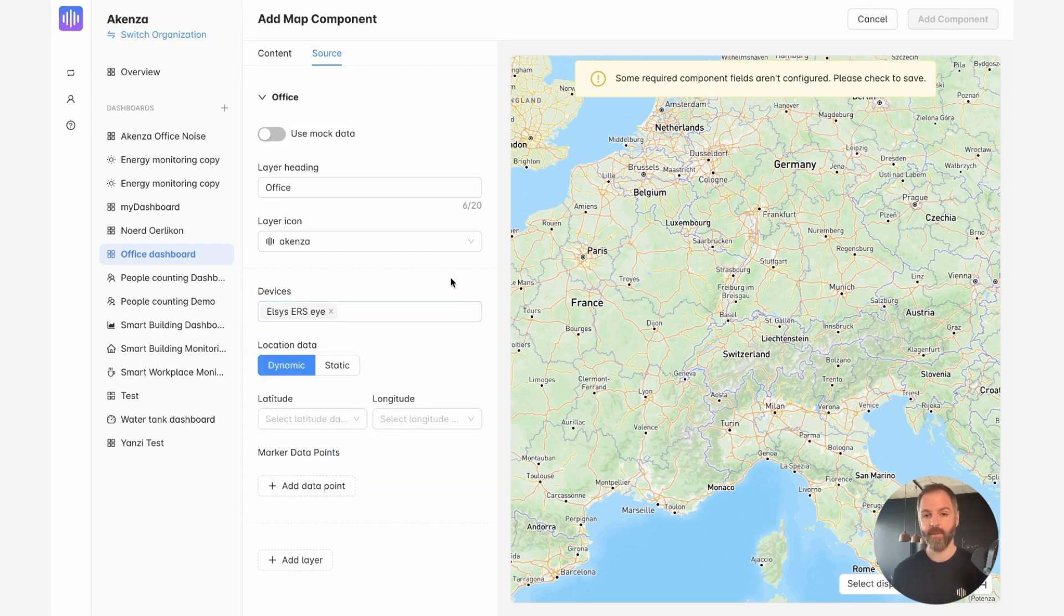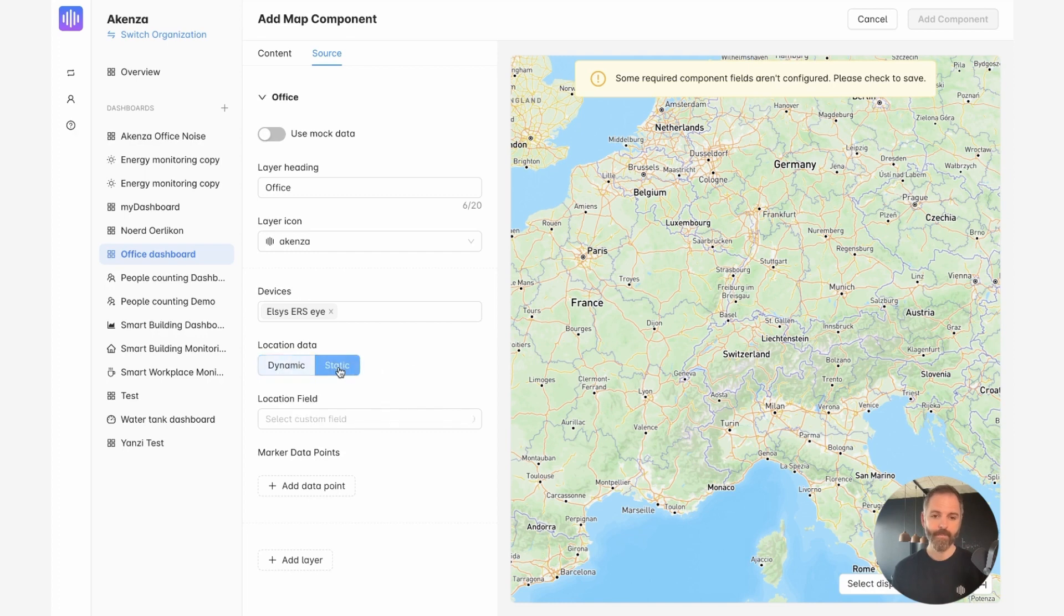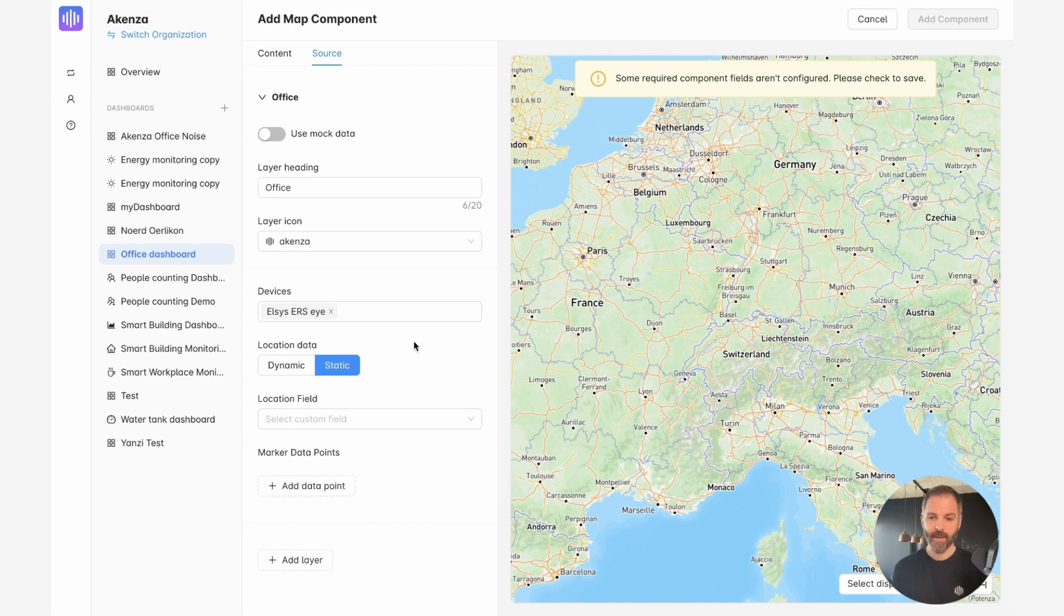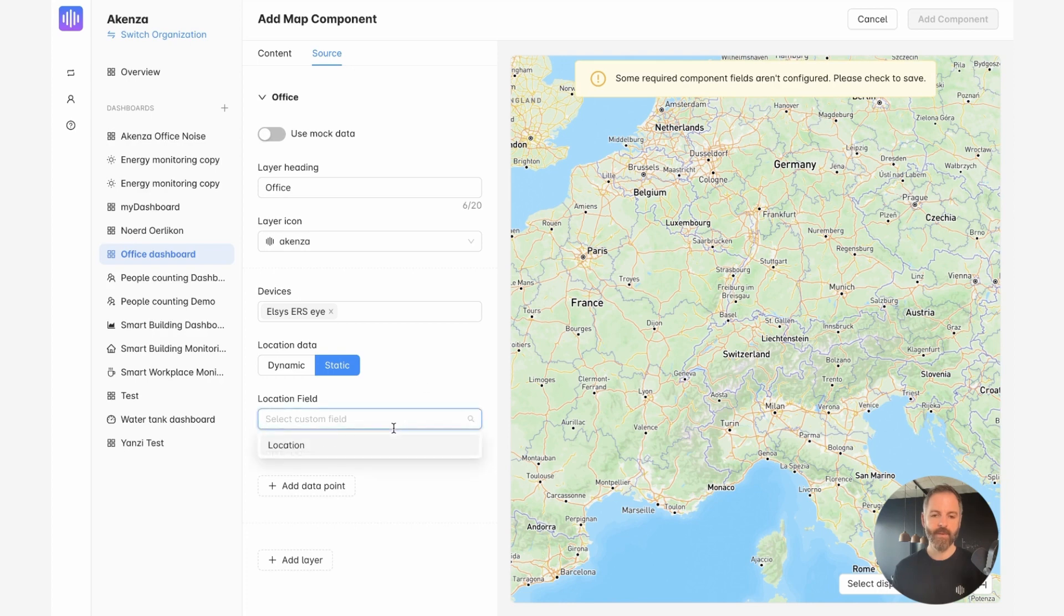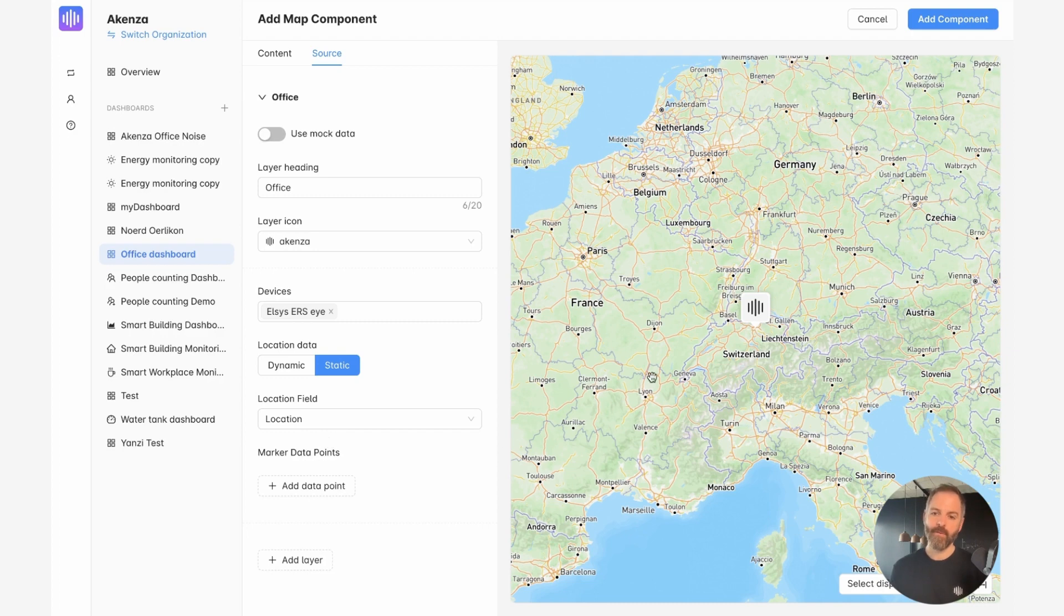Now I can decide to display the dynamic location of that sensor, if it's some kind of tracker device, or the static location, which is what I'm going to do now. To display the static location, I need to use a custom field and assign the GPS location to that device. So I did that previously. And now I can simply choose the custom field of that device that I named location. And as you can see, when the location is found, the icon of the device will directly pop up in the map view.